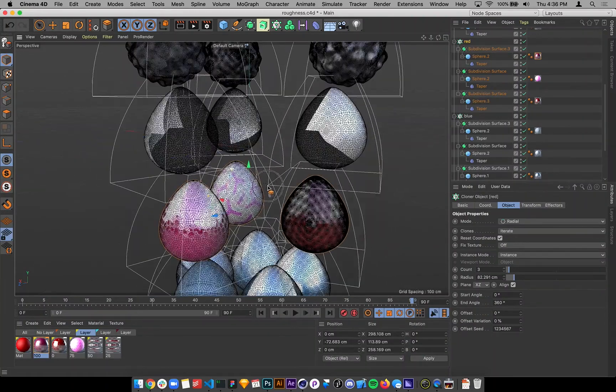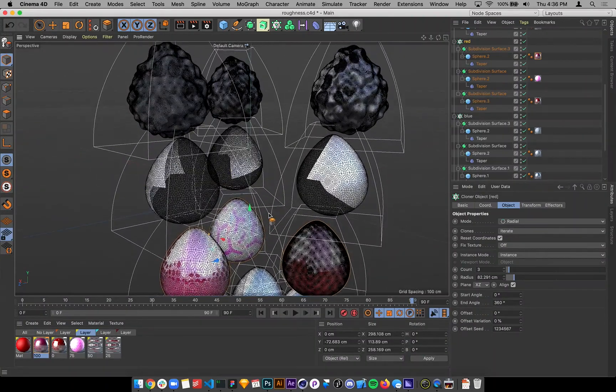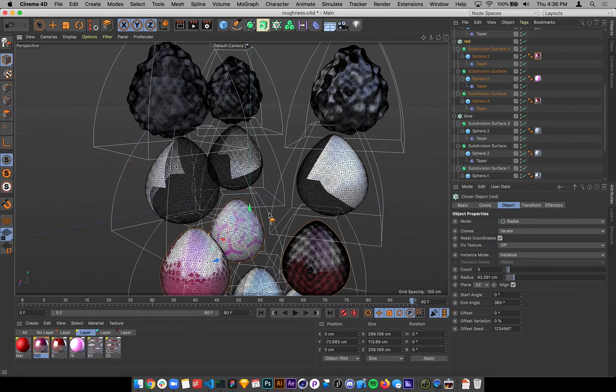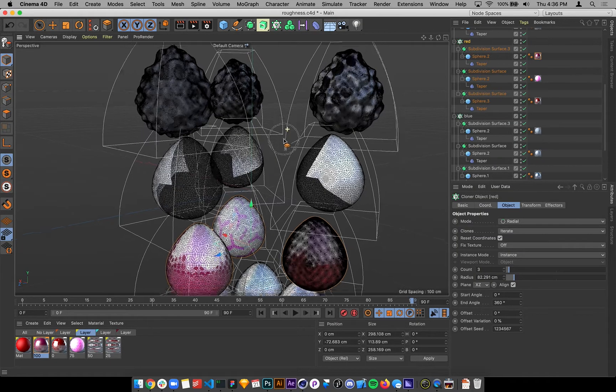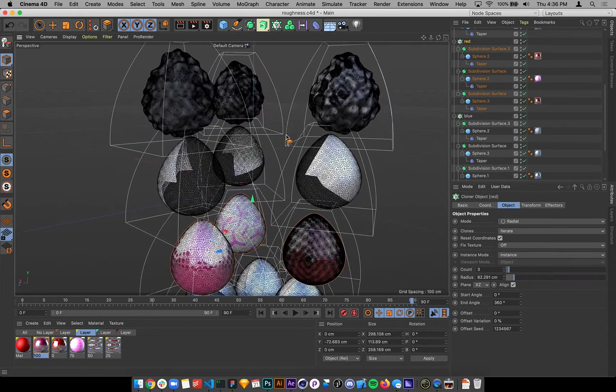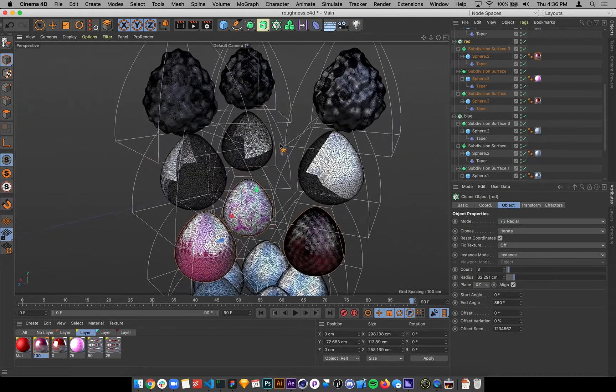All right, this one's about alpha channels and there's not great news, at least from what I can tell.